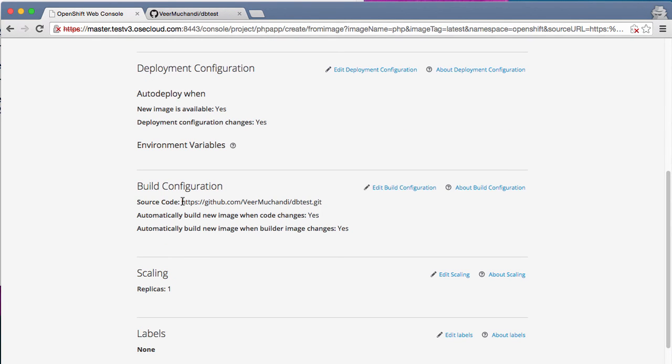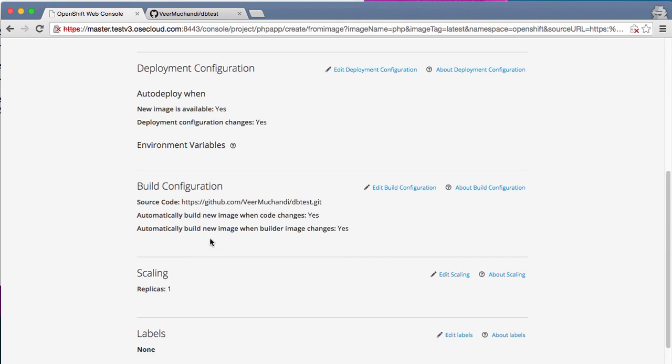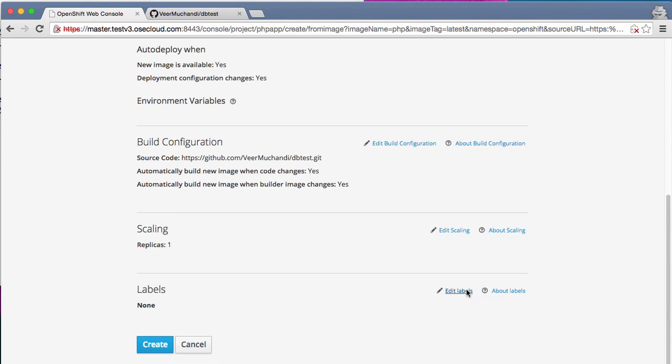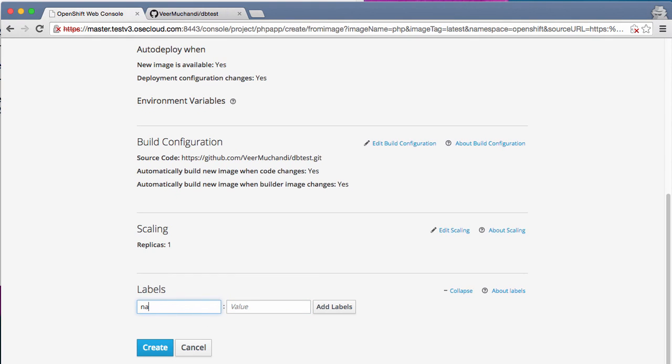The build information, it has configured that the source code is the GitHub repository URL that we provided. And it will automatically build a new image when the code changes as well. So whether the source code changes or the PHP itself changes, it will trigger a new build. And let's add a label here.